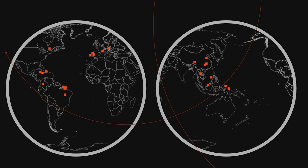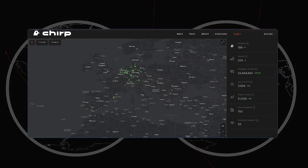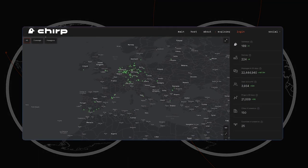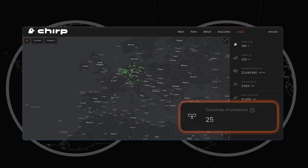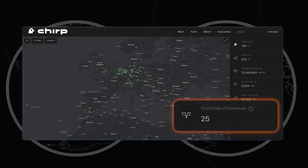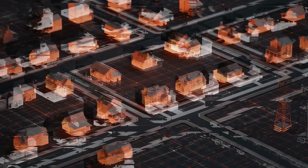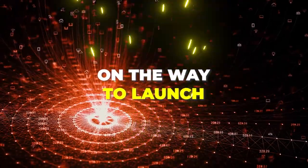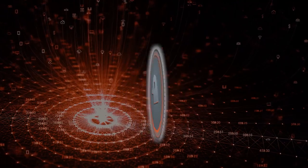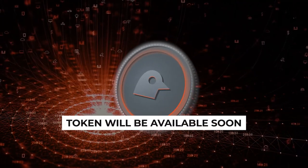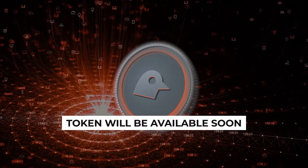Chirp's IoT network is already up and running, and they've even deployed a test batch of miners in 25 countries. This means the project is well on its way to launch, and the token is expected to be available soon.